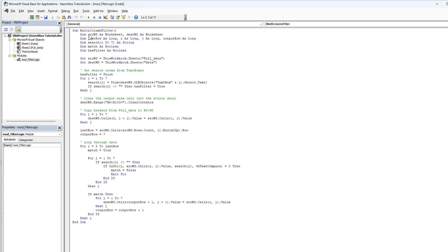These are the variables that loop through the sheets we're going to use to set the filters. Then we're going to dim search one to seven as string, dim match as boolean and dim has filter as boolean.